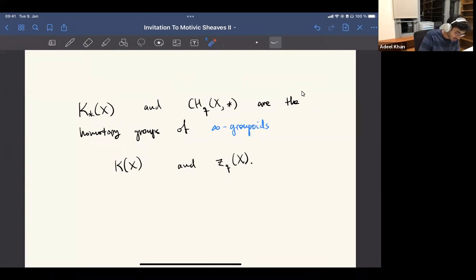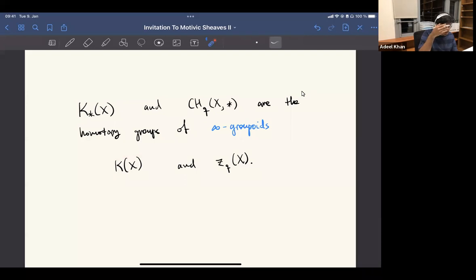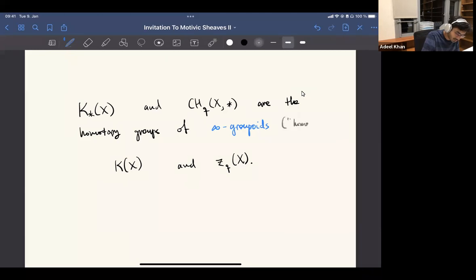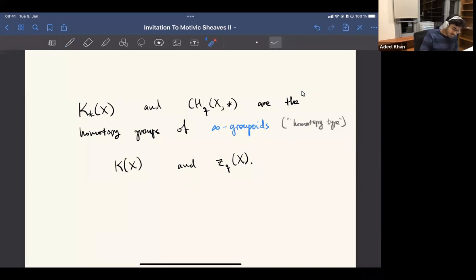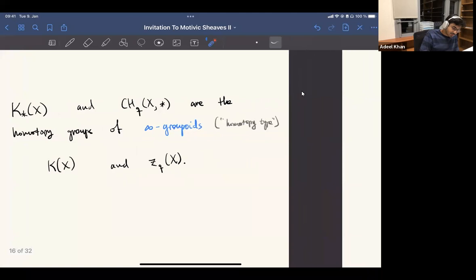The way these things are defined is actually using some kind of homotopy theory. You actually define some homotopy type or infinity groupoid — these are basically synonyms. You can think of this as a homotopy type, that's how topologists would think of this. This one you could think of as taking some chain complex and taking the homology groups, but this one really you have to use this language of homotopy types or infinity groupoids.